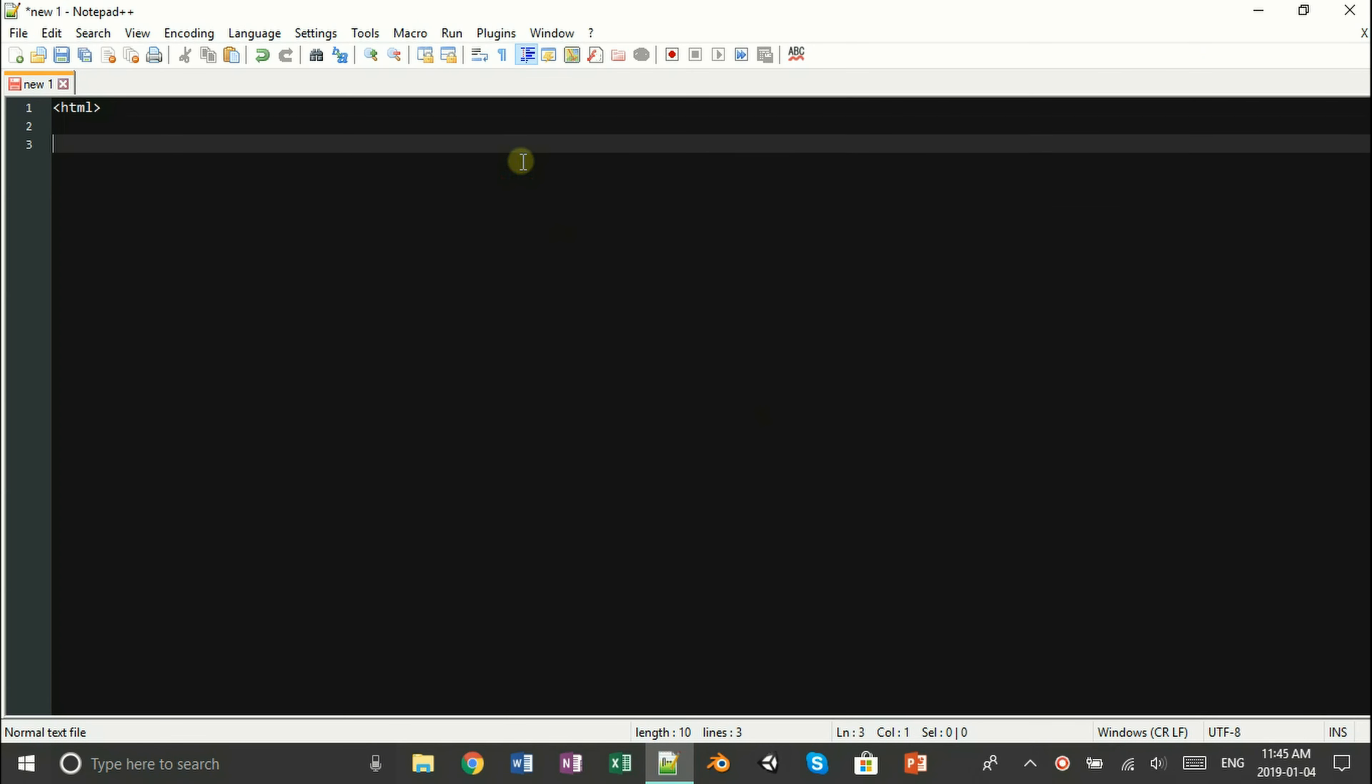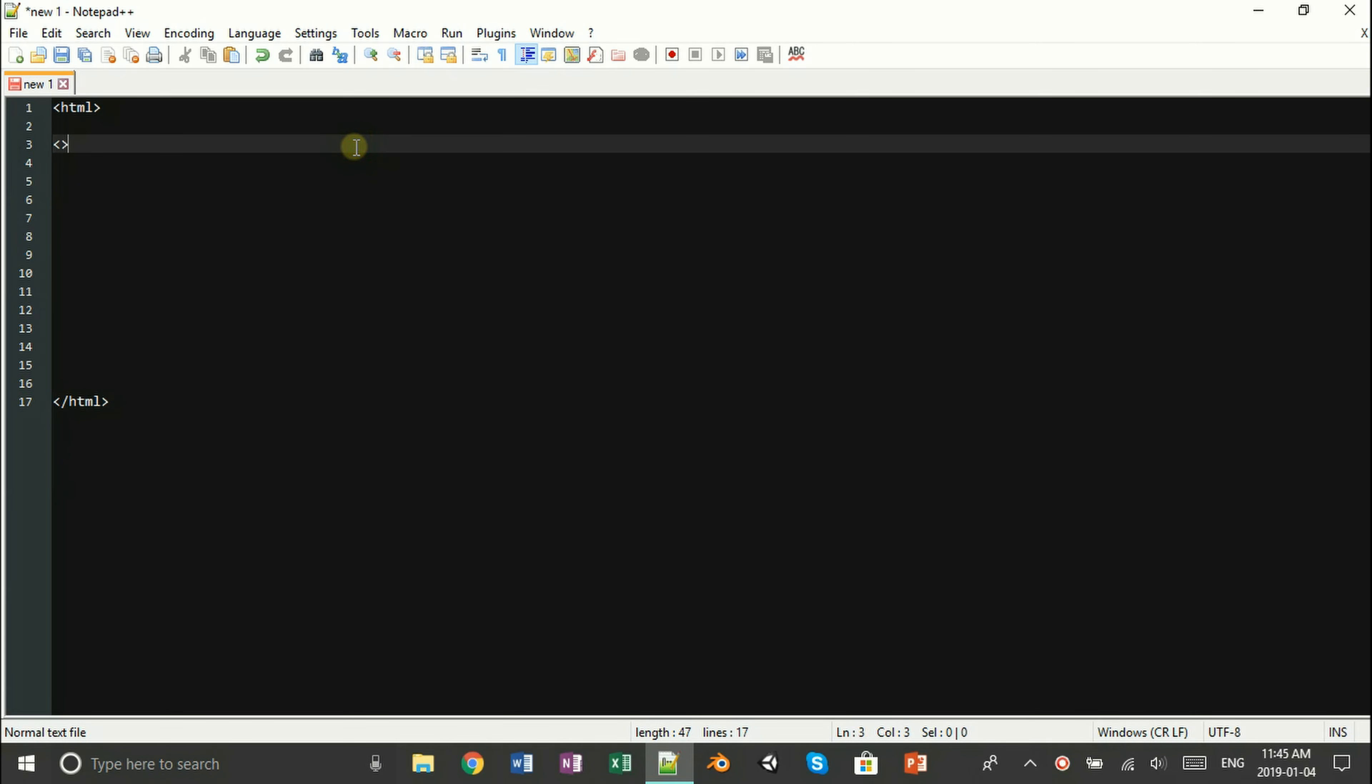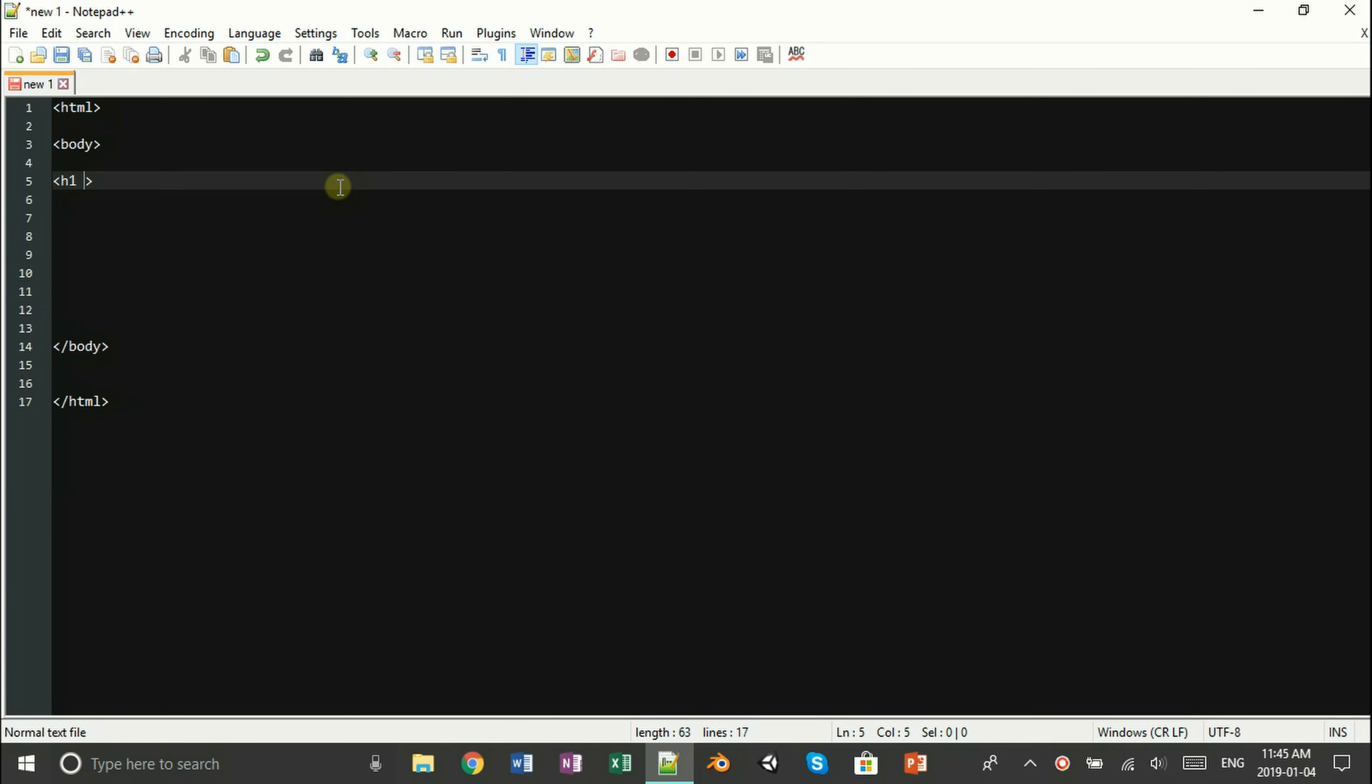To start things off, we're going to open a simple HTML tag and inside the HTML tag we're also going to open a body tag. Following that, we're going to make an optional title which is going to be called loading.